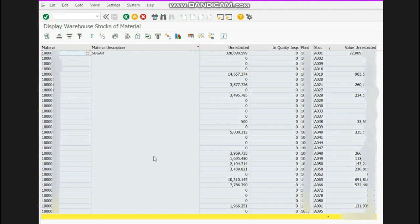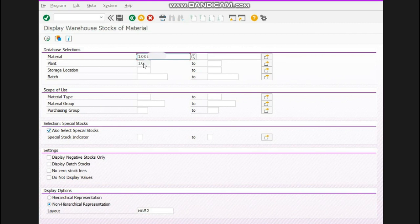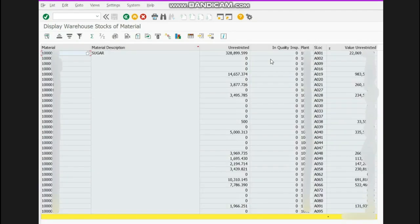Now you can see that the stock report has been executed. It is showing the material code, material name, stock, plant, storage location, and value. In my previous input I only mentioned the plant and which I have written here.